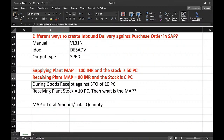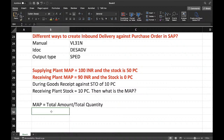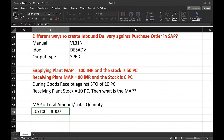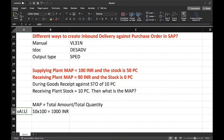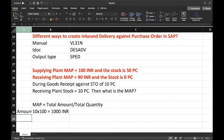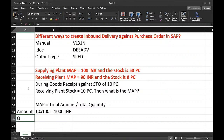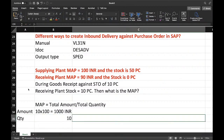The receiving plant doesn't have any stock — 0 pieces are there. So 10 pieces are received and the supplying plant value is 100 INR. So it means 10 pieces × 100 = 1000 INR is the value, and quantity is 10, so MAP equals 100.